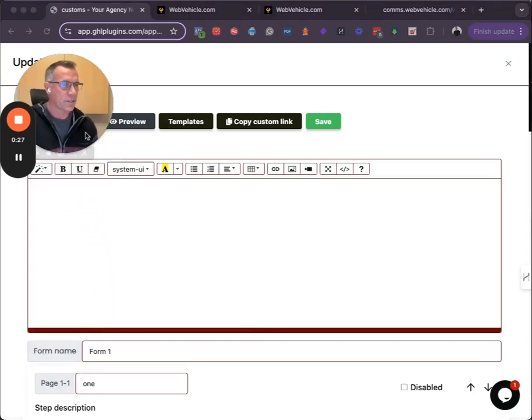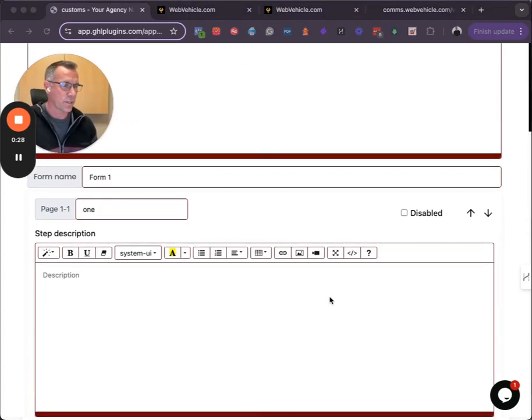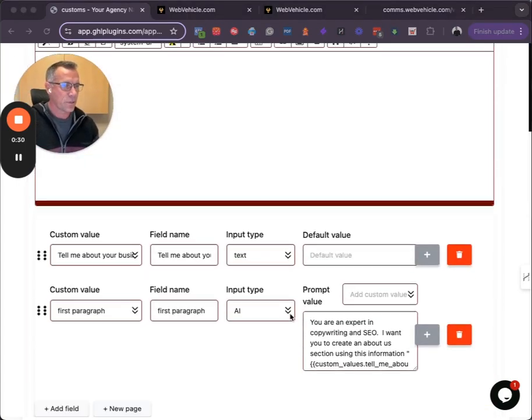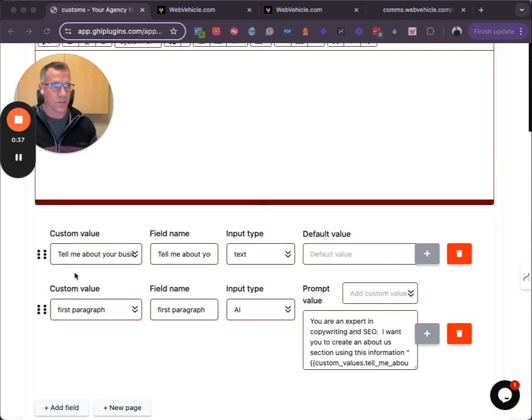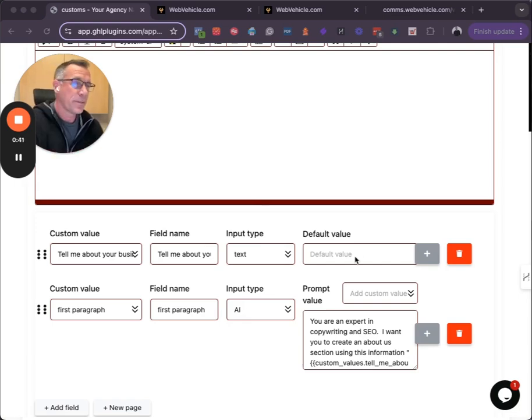I'll move my head so you can see how this works. The very first thing that we did is we dropped a field on here. Tell us about your business. So the idea is you can collect info from the business and it will update the custom value.